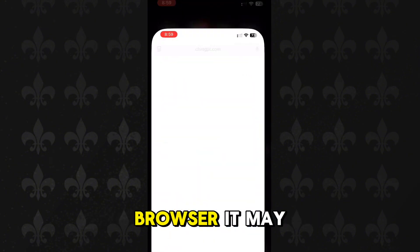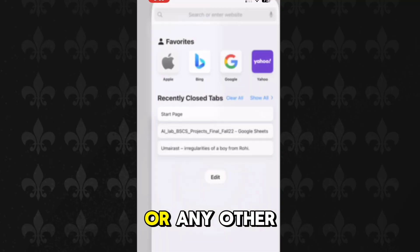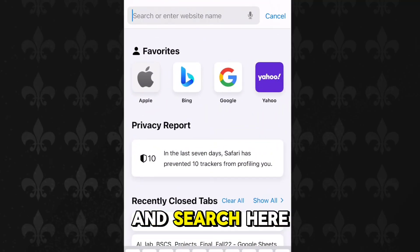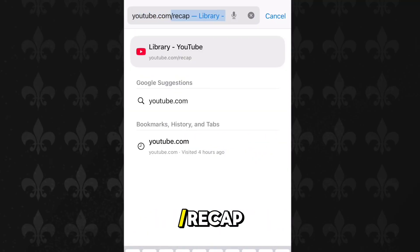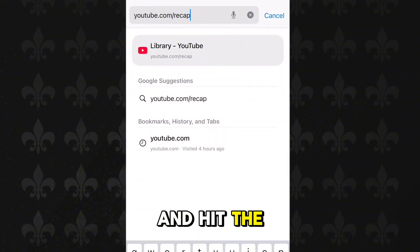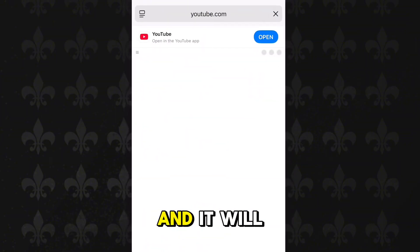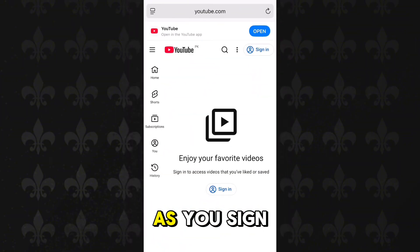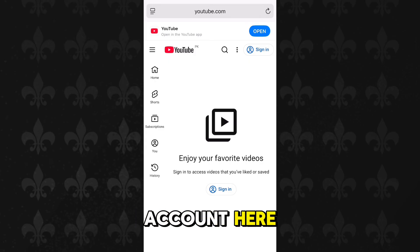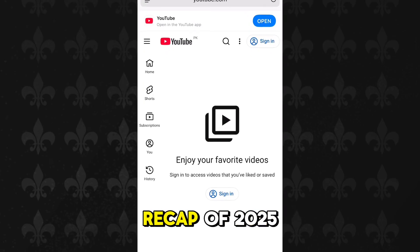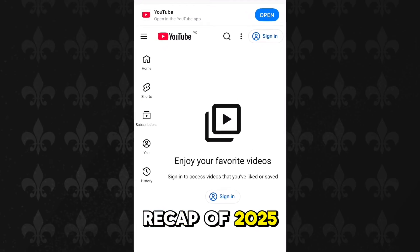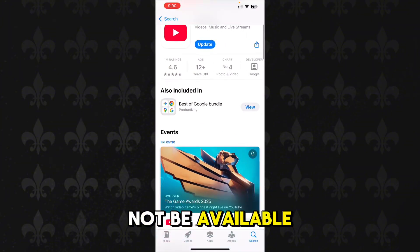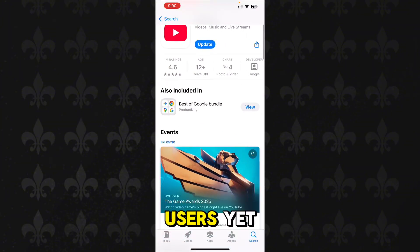Open your browser — it may be Google Chrome, Safari, or any other browser — and go to the search bar and search for youtube.com/recap. Hit the search button, and it will ask you to sign in. As soon as you sign in to your YouTube account, it will show you your YouTube recap of 2025.